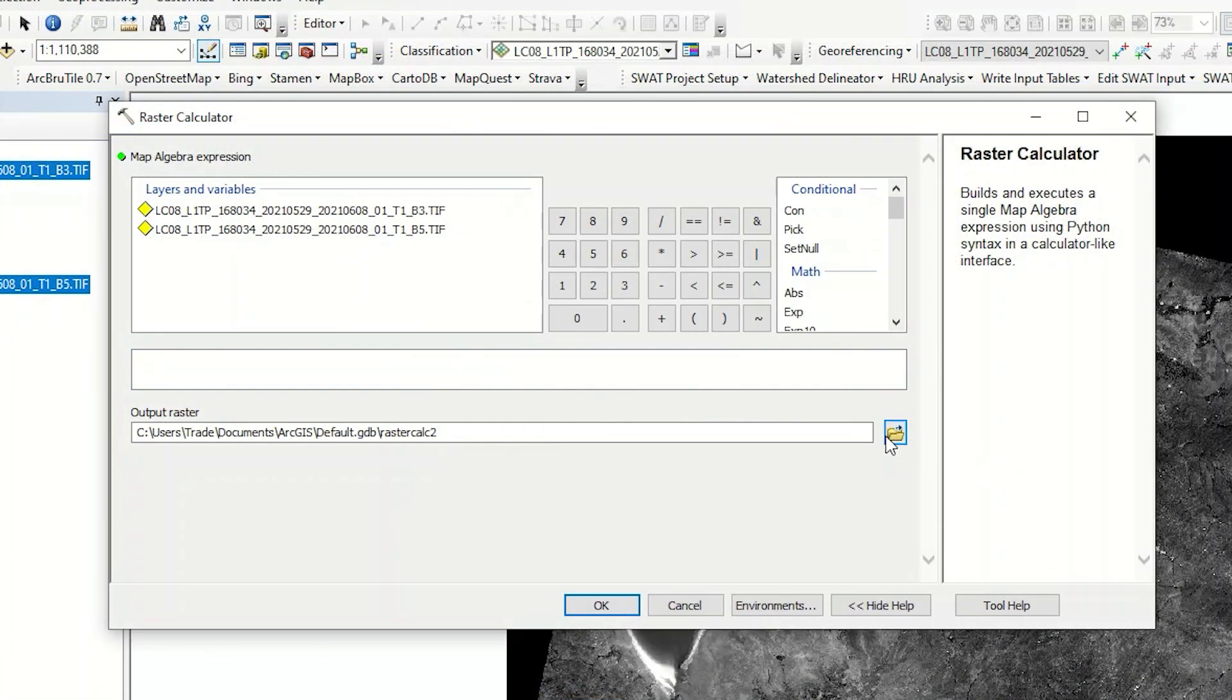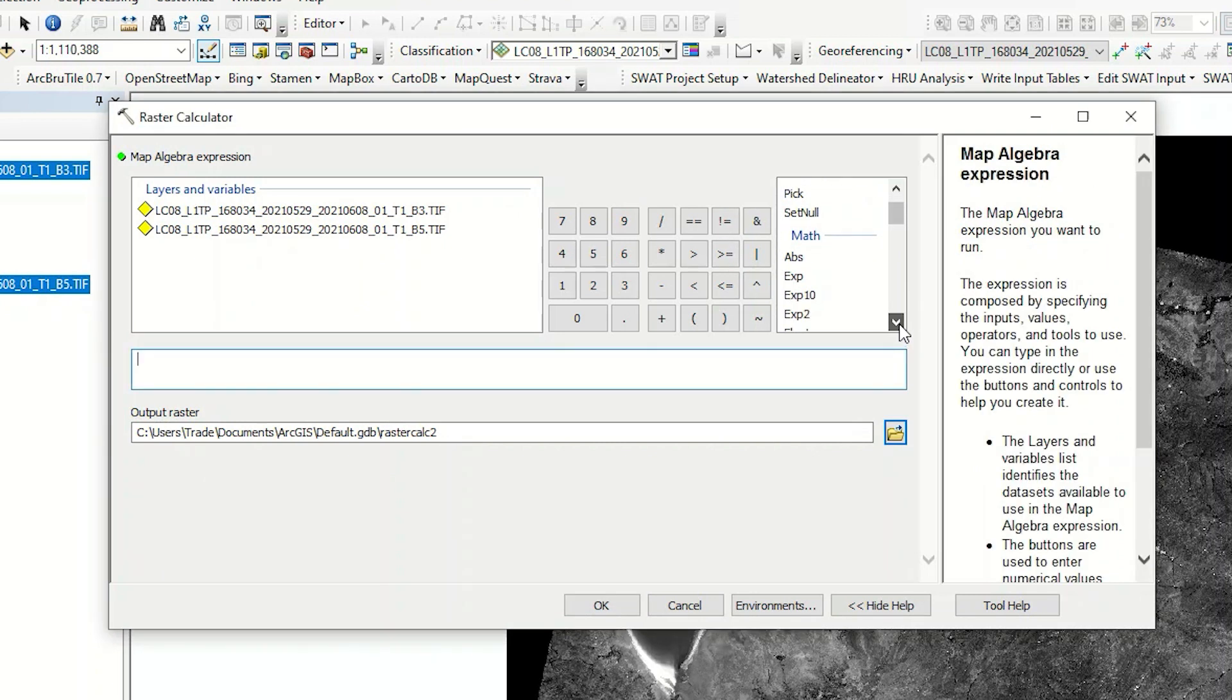In the open window, you can write the index formula. Select the Float command to begin. Place Band 3 and Band 5 exactly according to the formula.